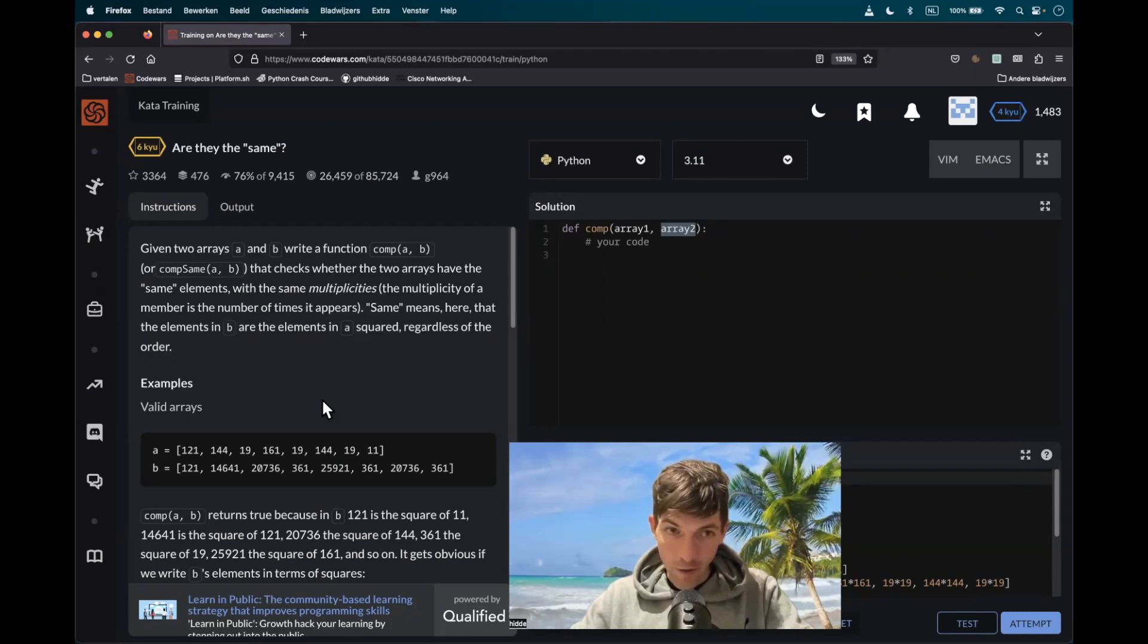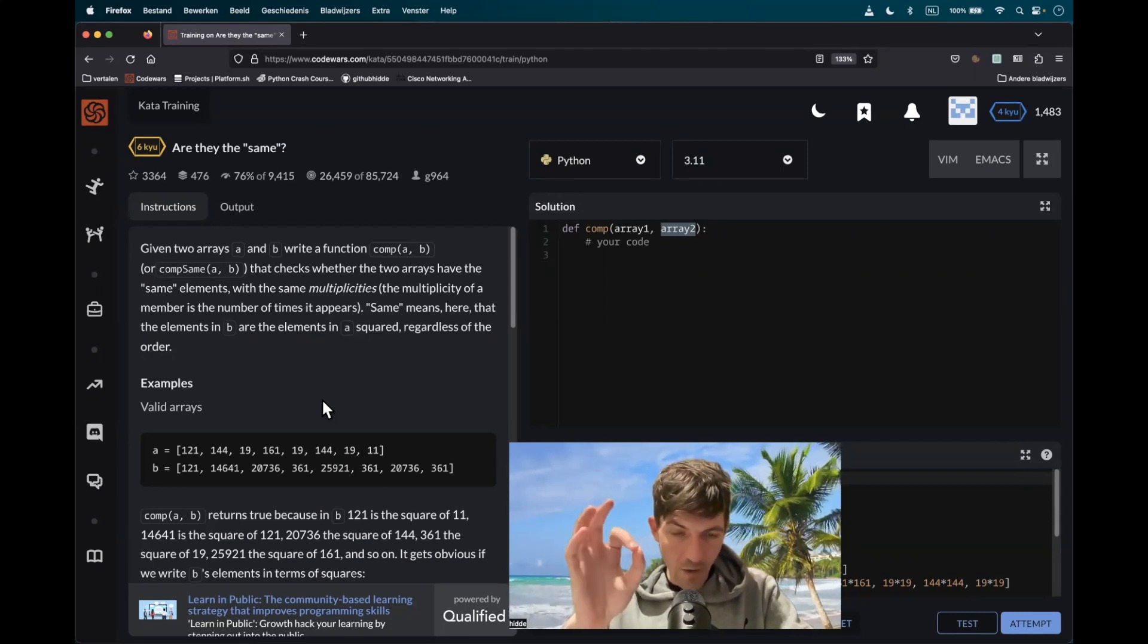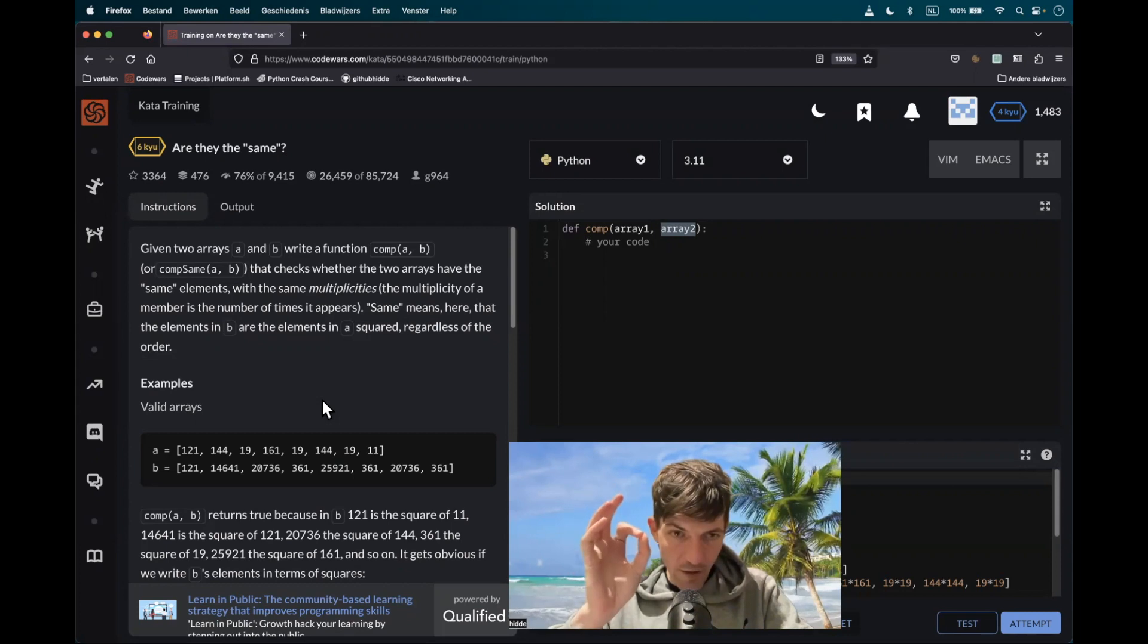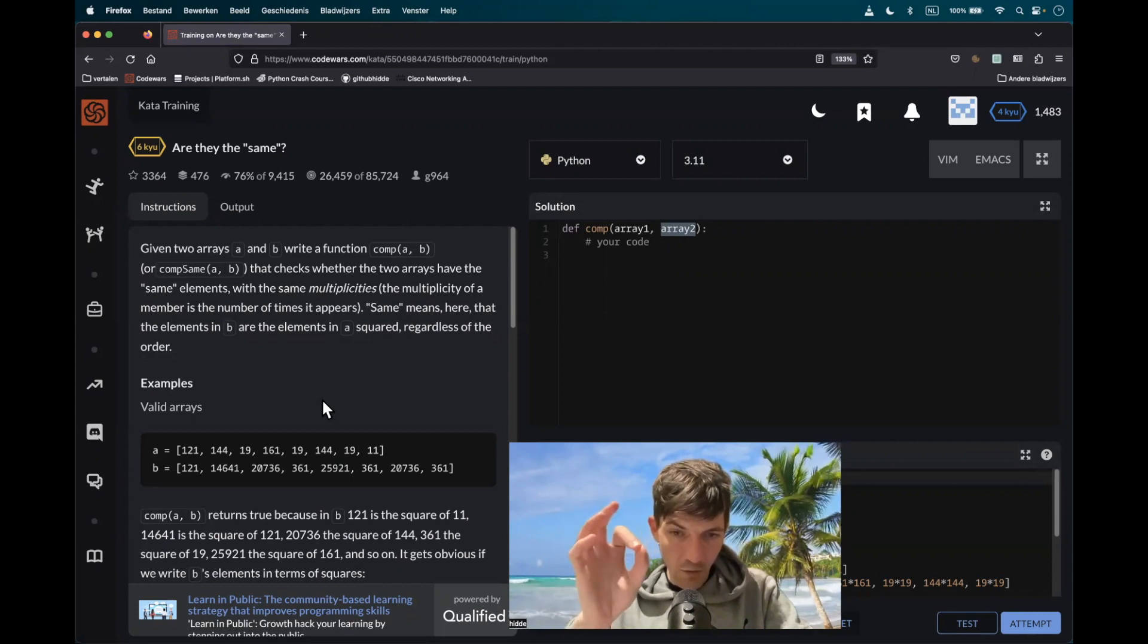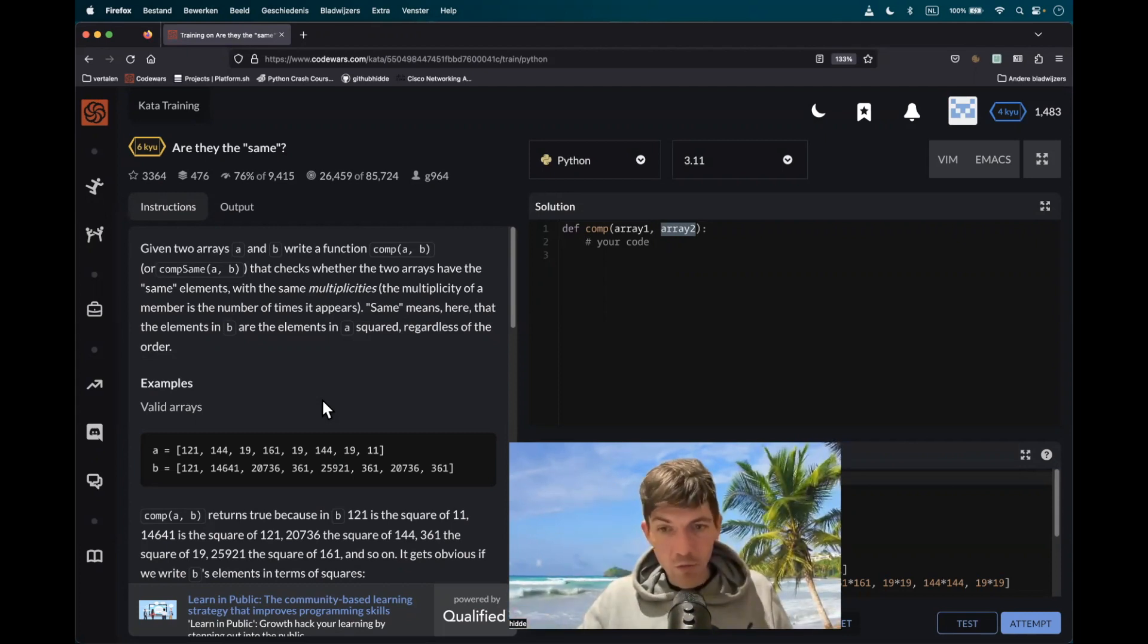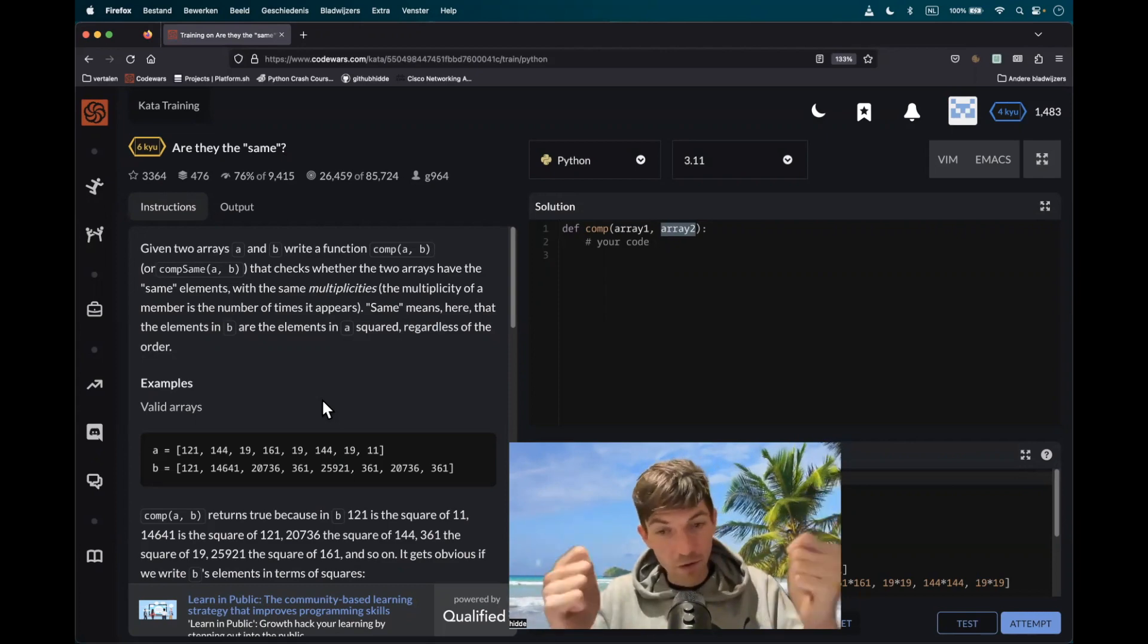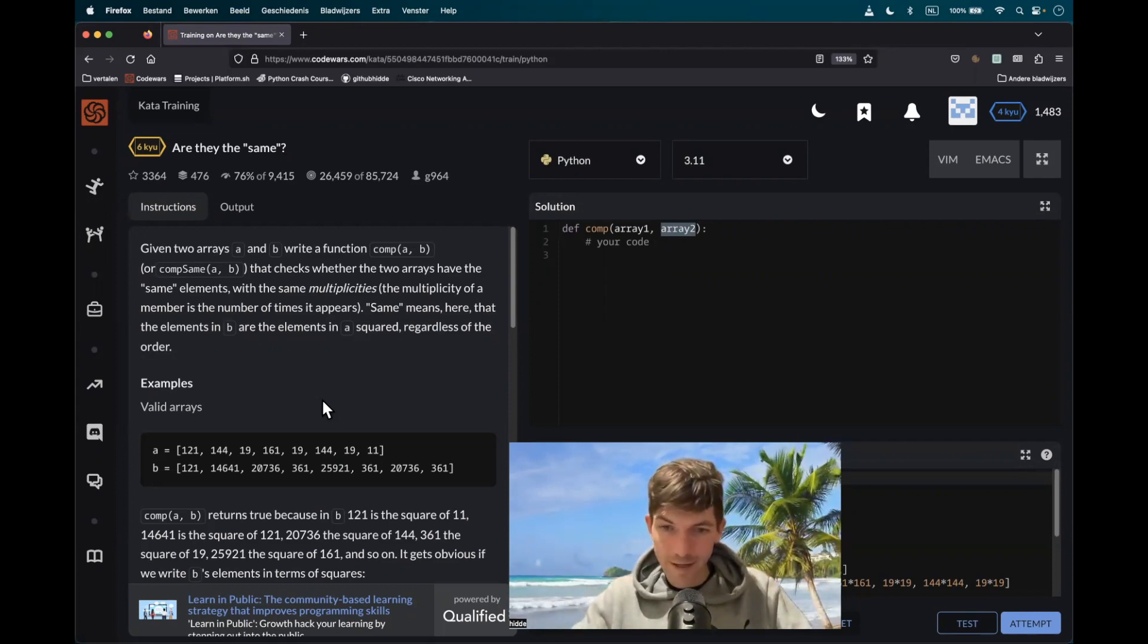This kata is called 'Are They the Same?' What do we have to check out? Well, if the elements in the first list are equal to the elements in the second list. And the only thing that we have to do is to square the elements in the first list and compare it with the second list.